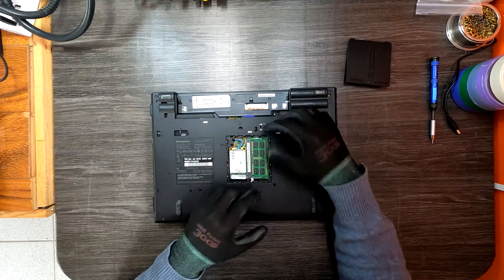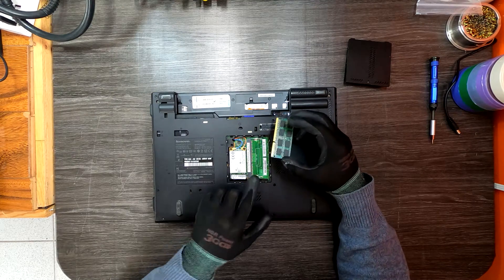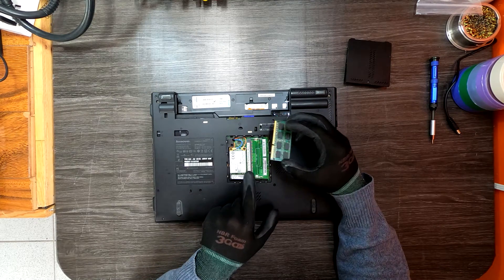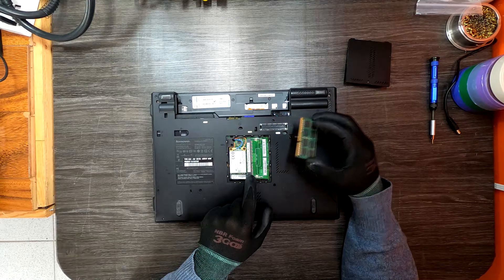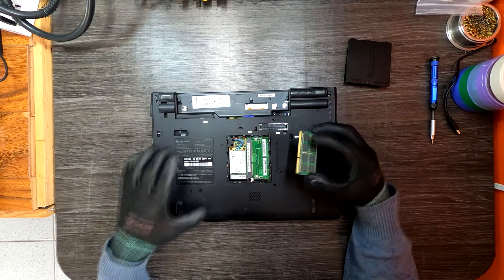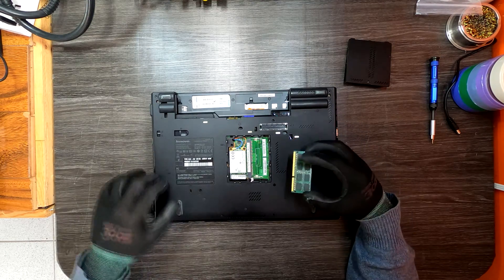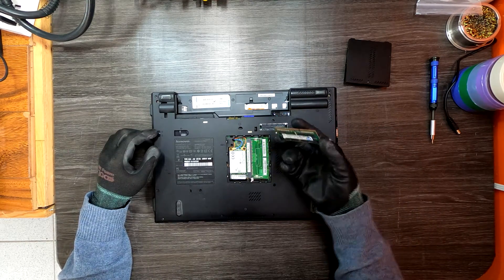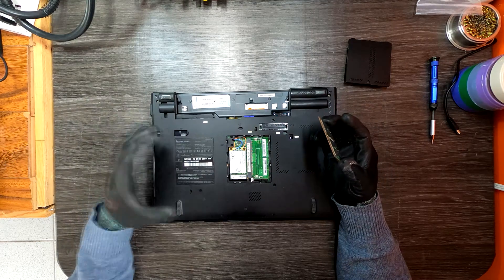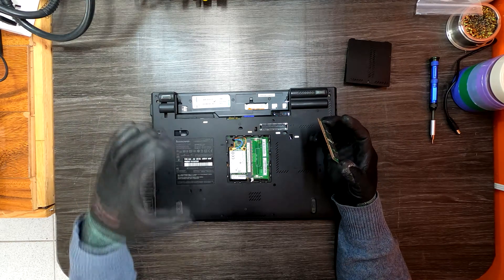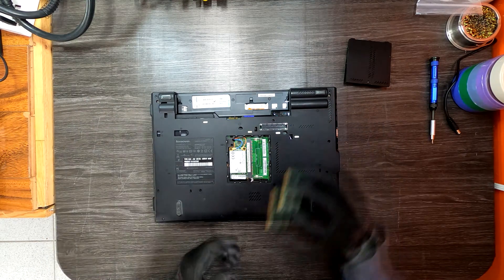But the problem is I only see one slot available when accessing from the bottom panel. If I'm right, there's one more memory slot on this ThinkPad model, which means the other one is located underneath the keyboard.